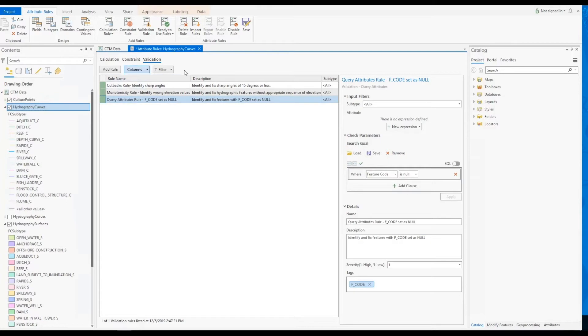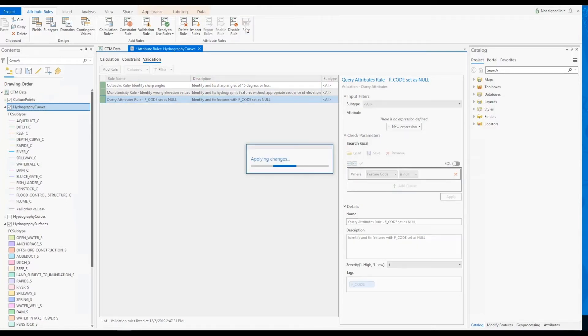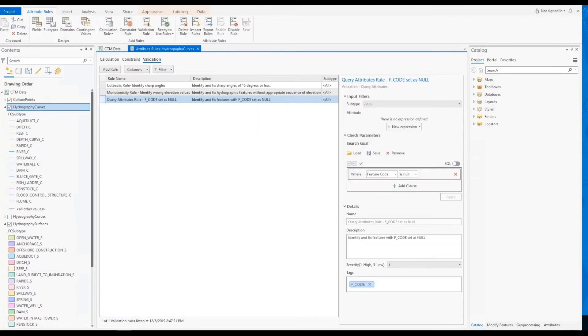Now that our rules are configured, we can save them. Notice how the rules change from green to gray after they have been successfully saved.